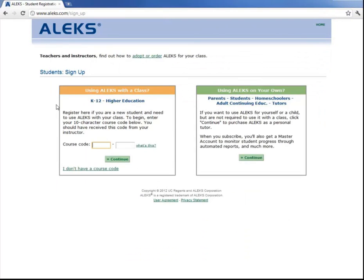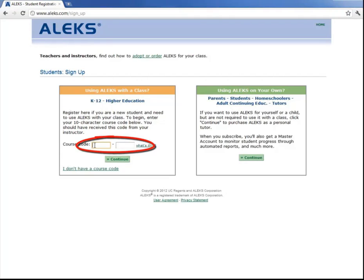Since you will be using ALEKS with a class, we'll be focusing on this left-hand box here. Now your professor should have provided you with the course code, which you'll enter in here. And then click Continue.